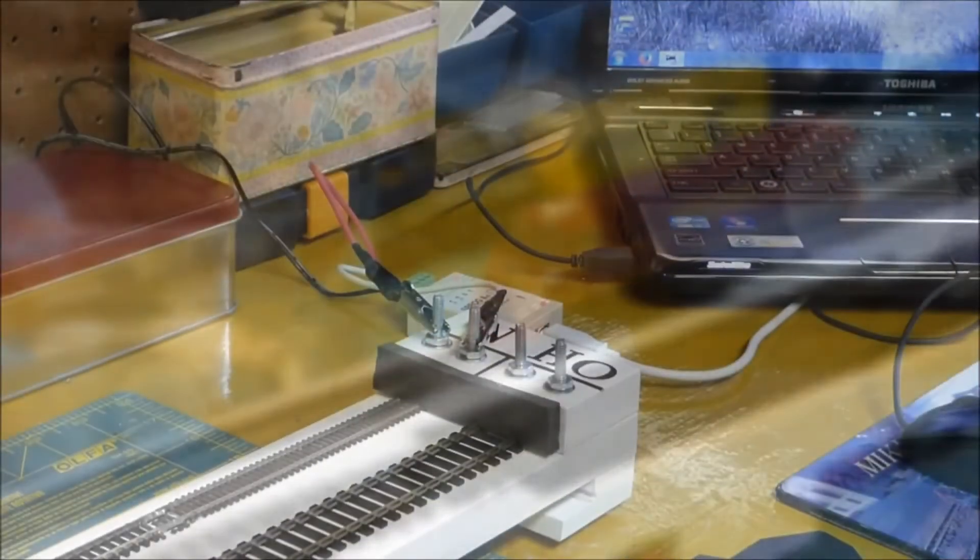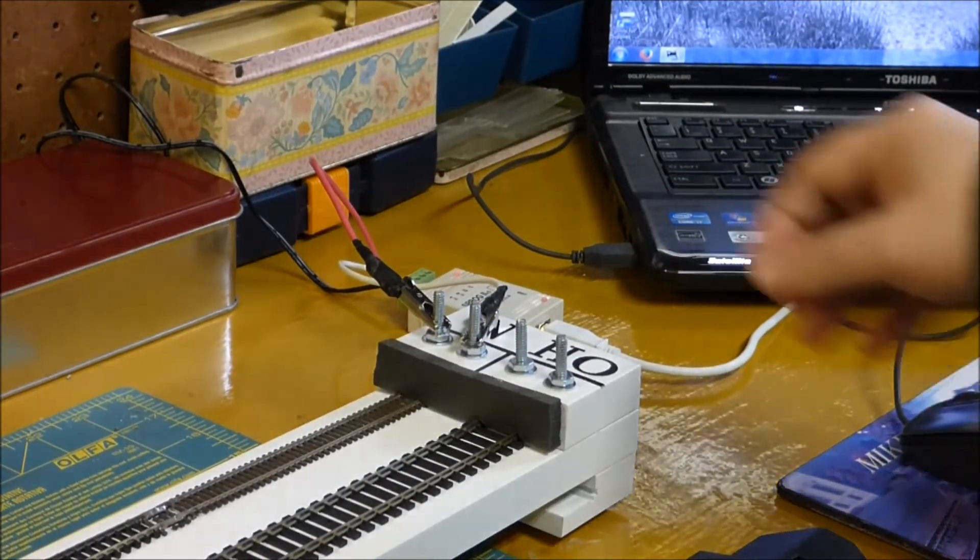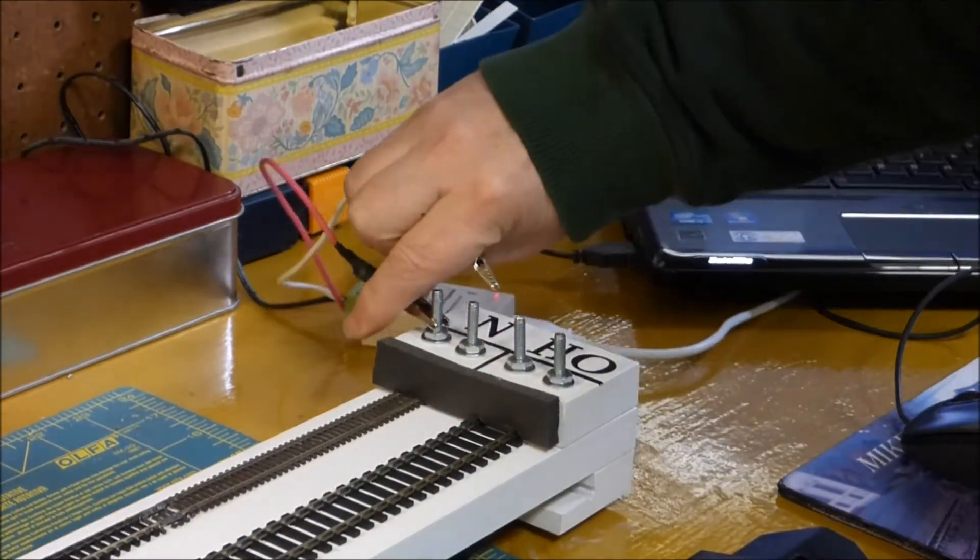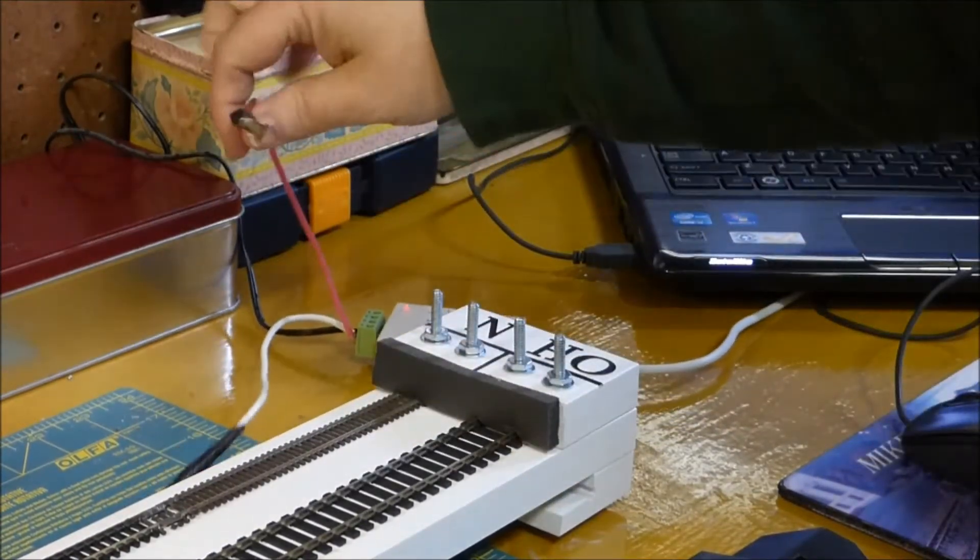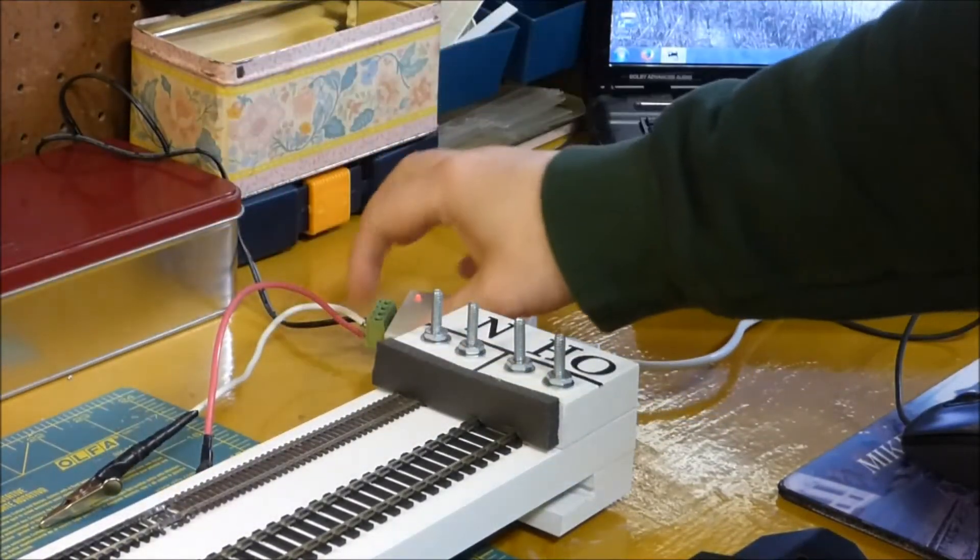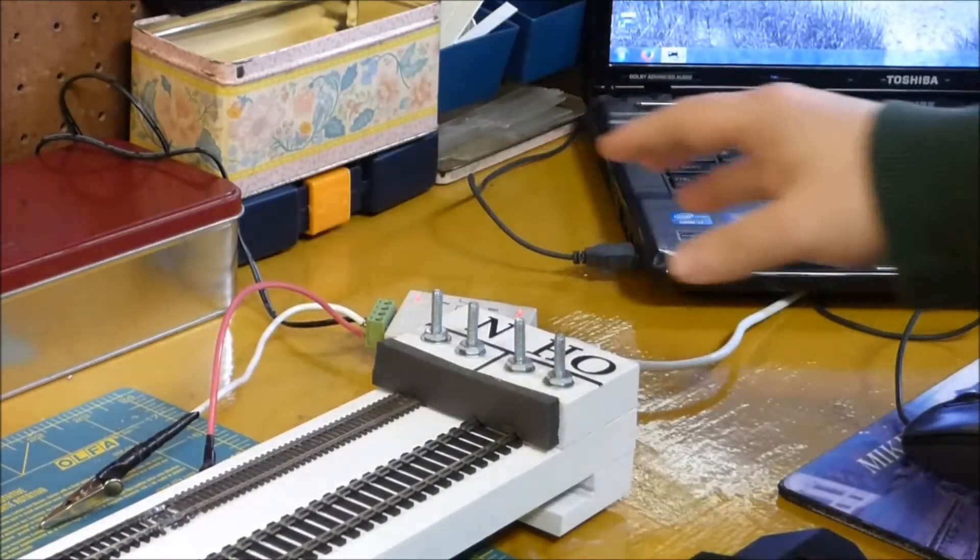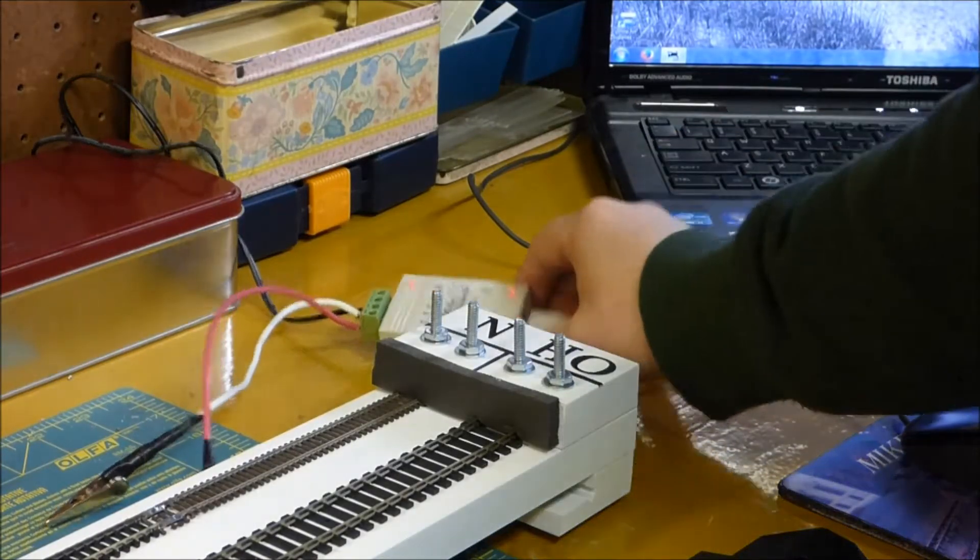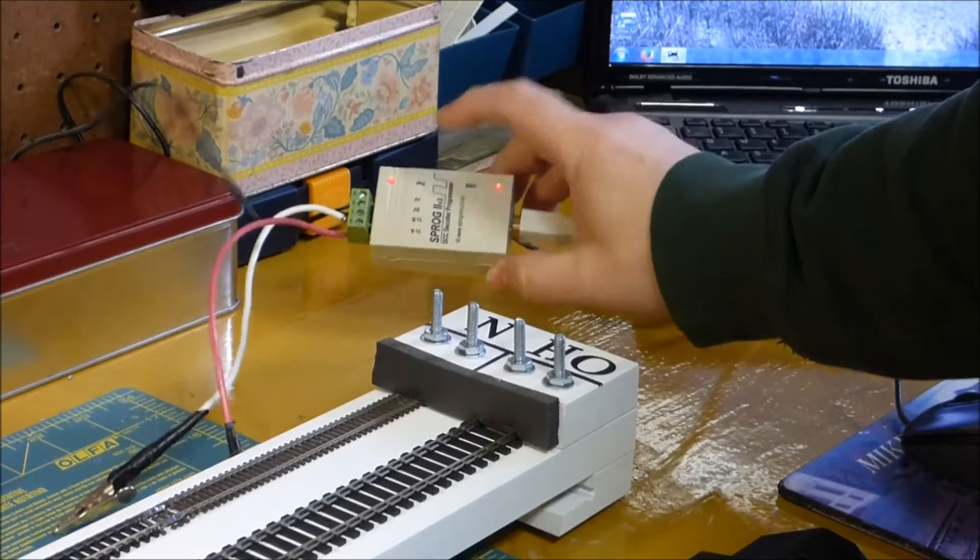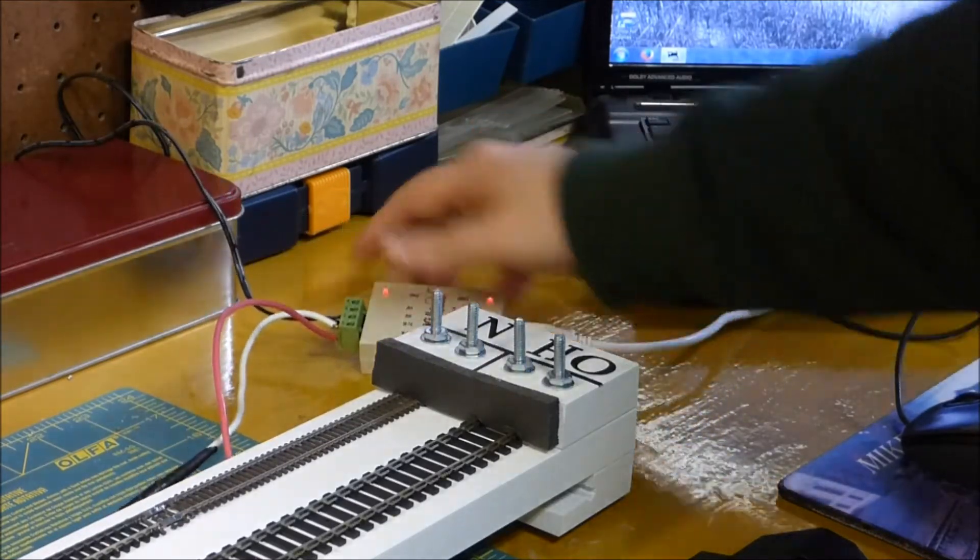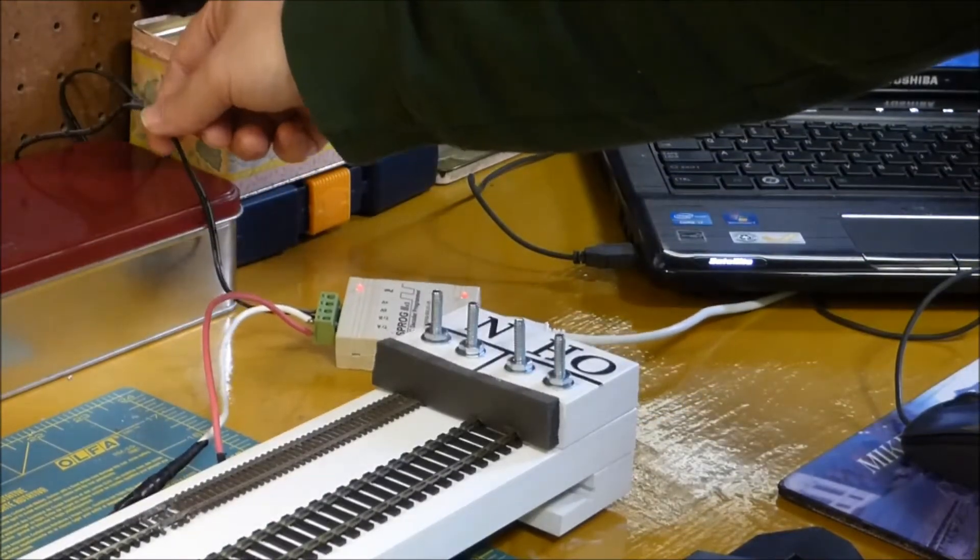So what we have here is I have my connections right here. These are alligator clips just soldered to wire and then I tinned the ends here. The things that come when you buy the JMRI kit is you get this box which is the Sprog 2. This is the interface that runs between the computer and the train.